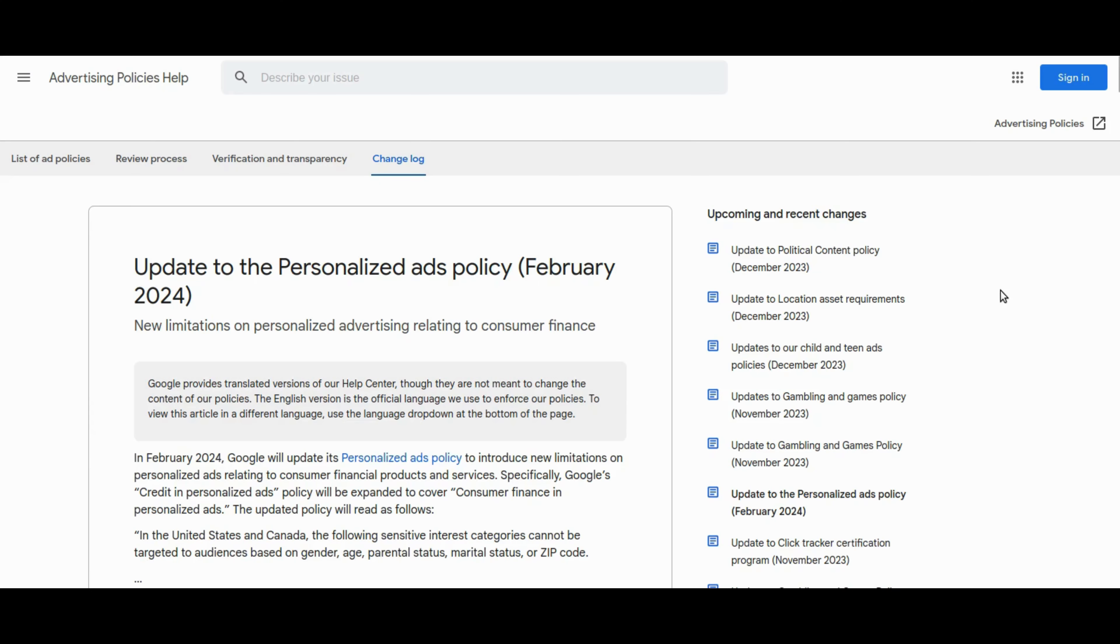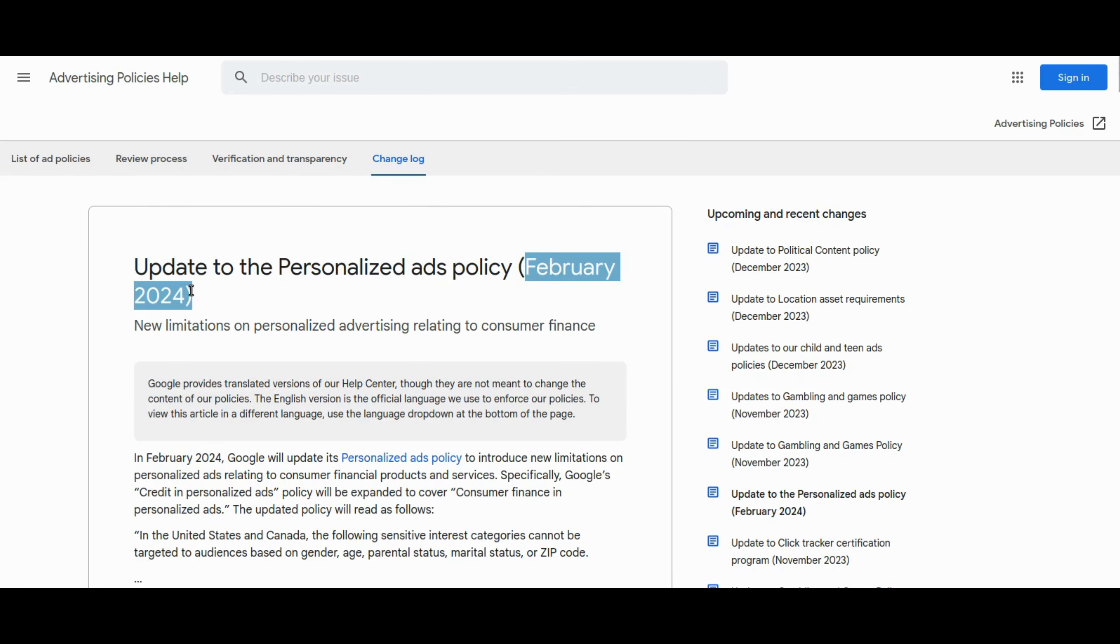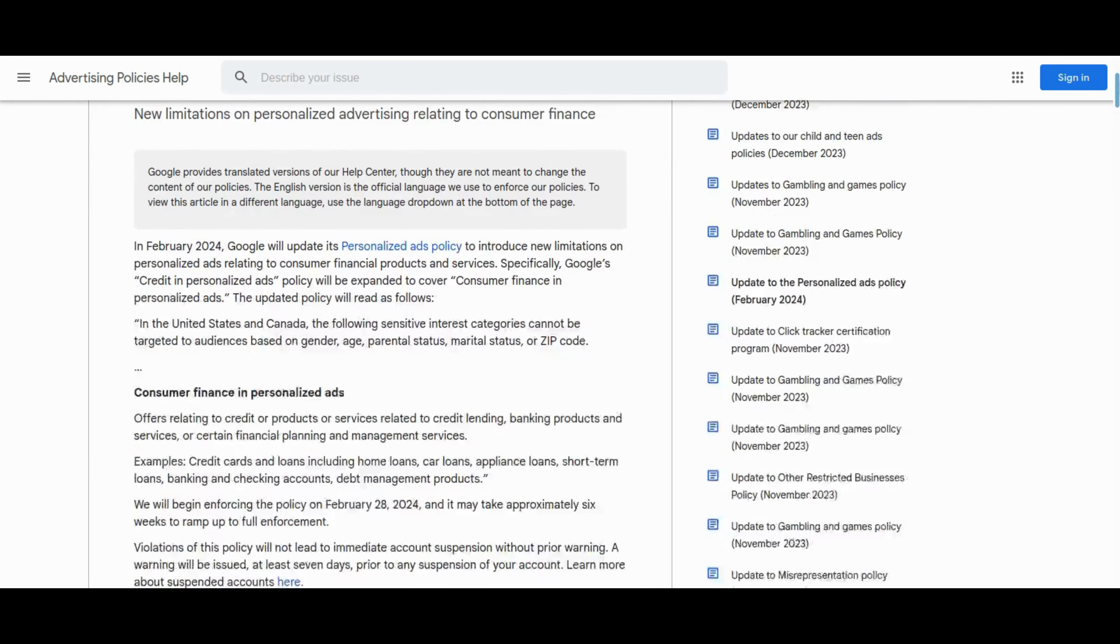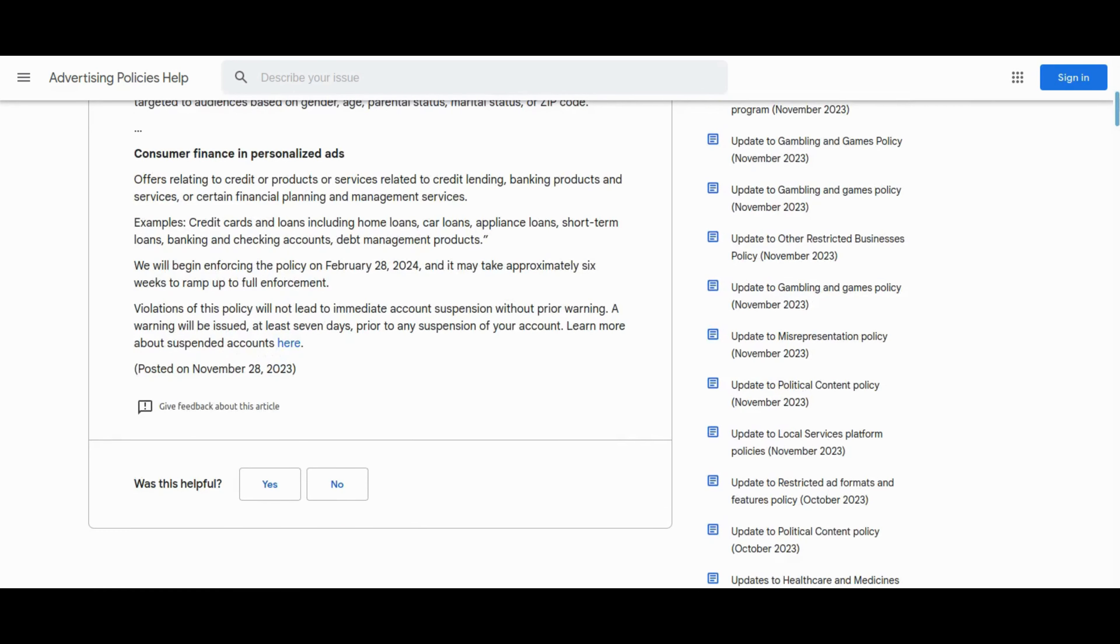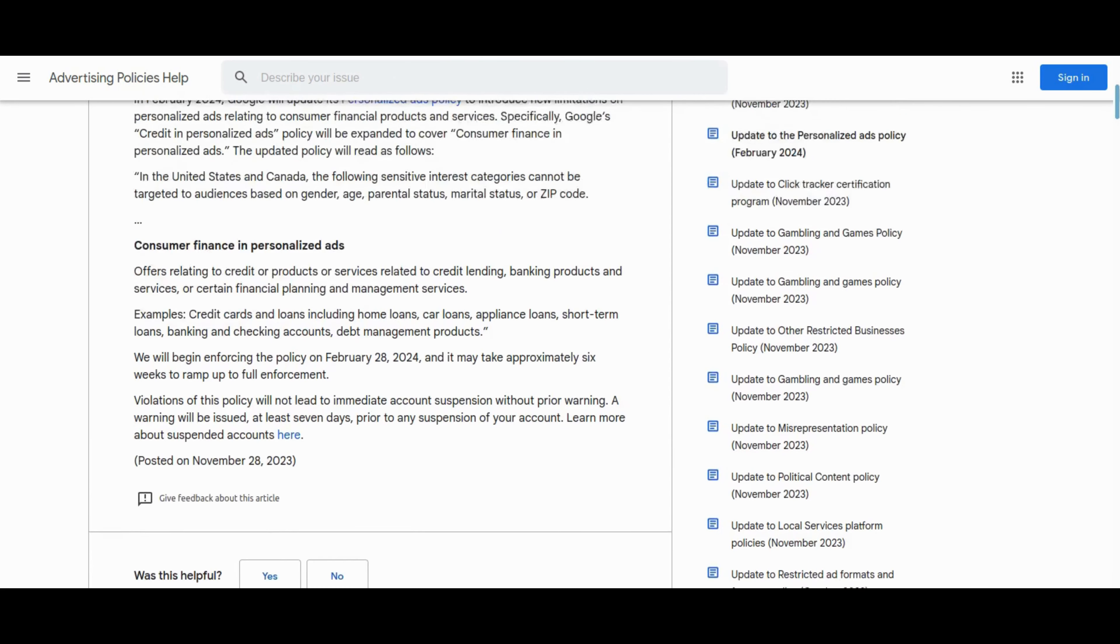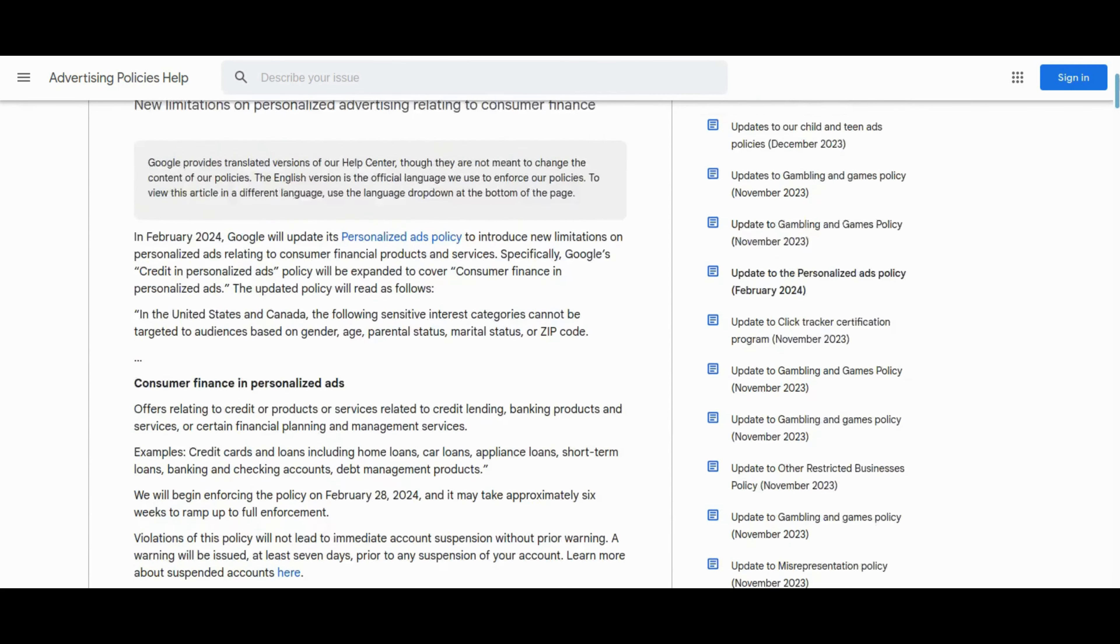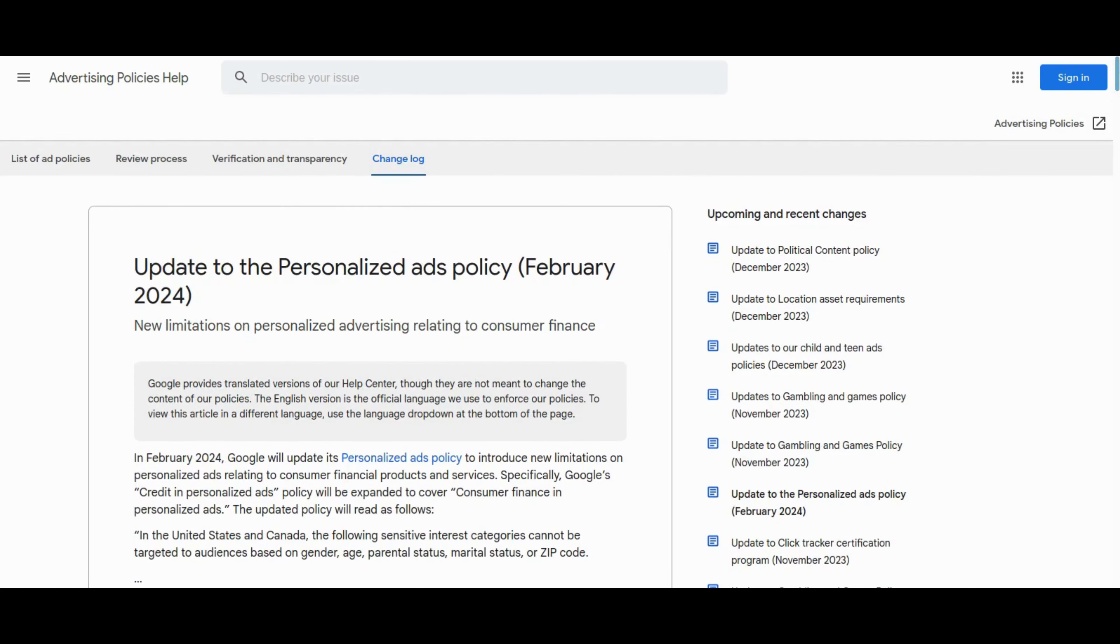Google is set to implement stricter regulations on personalized advertising related to consumer financial products, effective in coming February. The update aims to safeguard user privacy and prevent discrimination by prohibiting the targeting of audiences based on sensitive factors such as gender, age, parental status, marital status, or zip code. The policy change, part of Google's ongoing efforts to refine ad targeting practices, impacts credit and banking ads. Advertisers must review and adjust their targeting settings to comply with the revised policy. With enforcement beginning in late February, 2024, Google will issue warnings before suspending accounts for policy violations, emphasizing the transition's importance over the following six months.